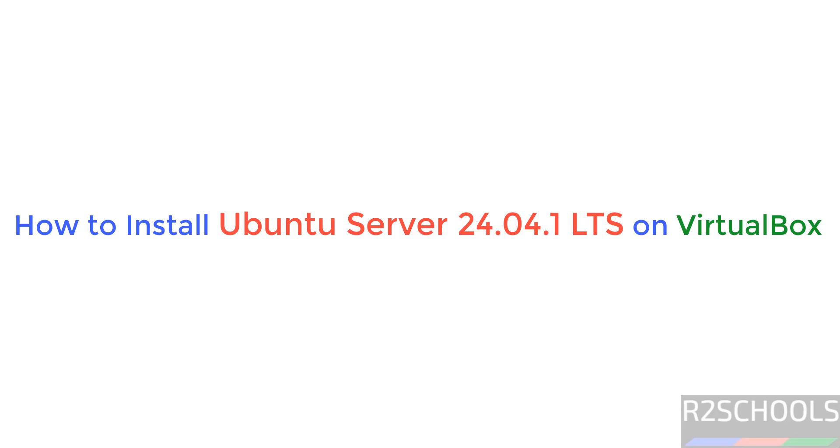Hello guys, in this video we will see how to download and install Ubuntu Server 24.04.1 LTS version on VirtualBox.